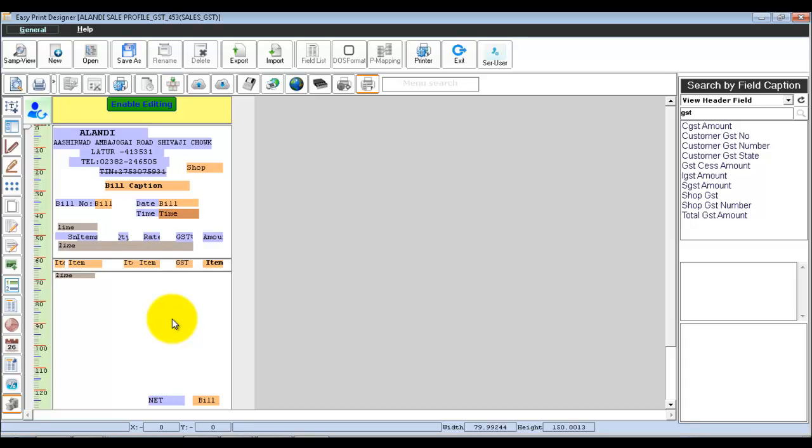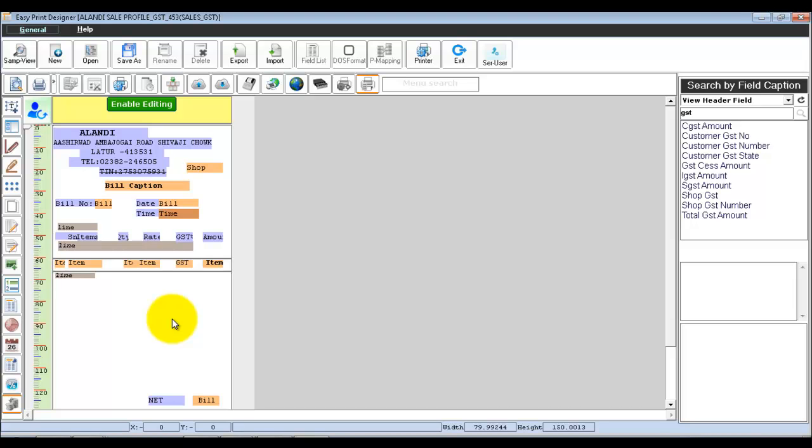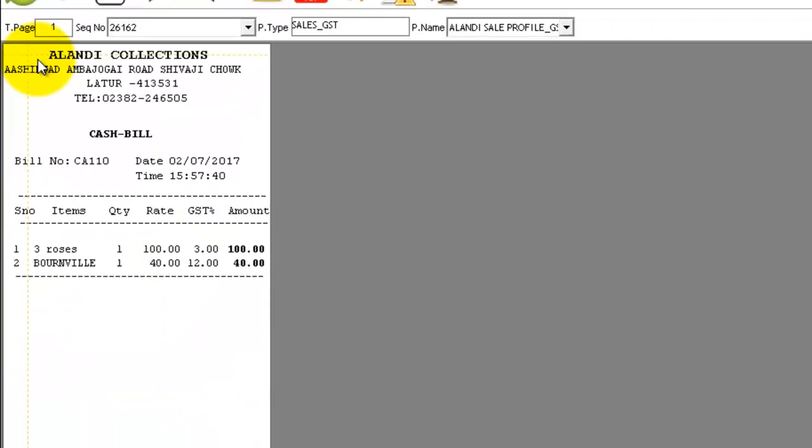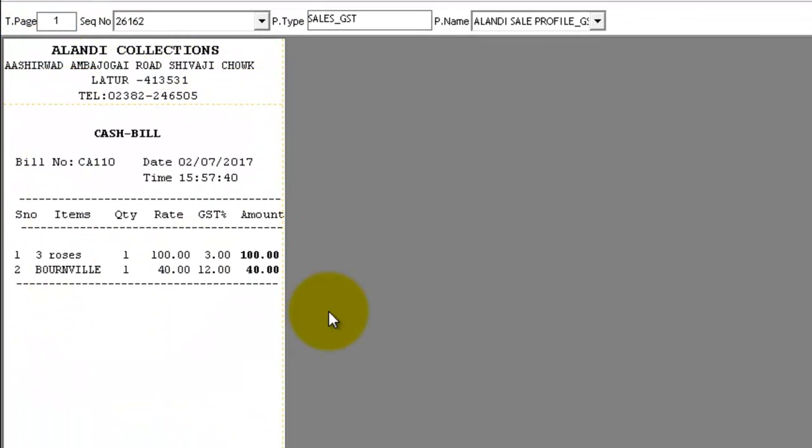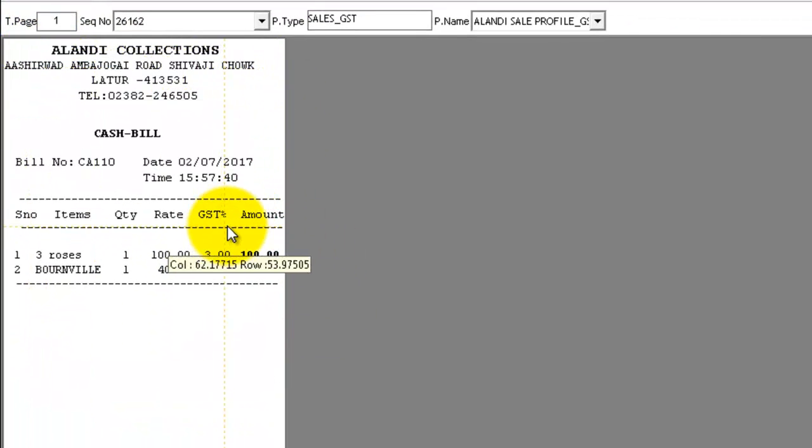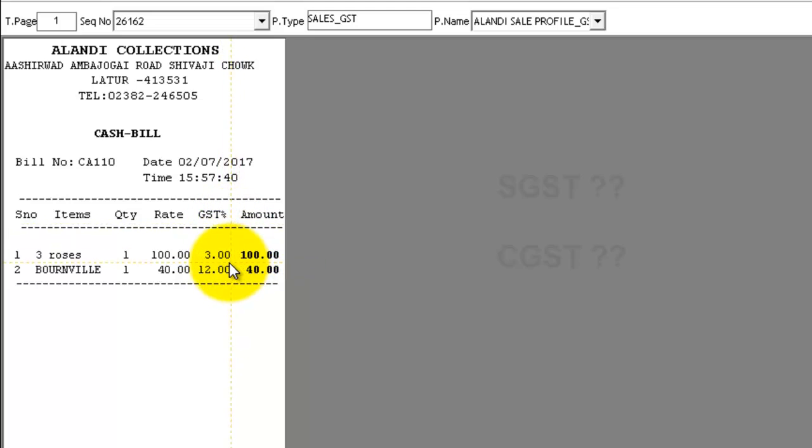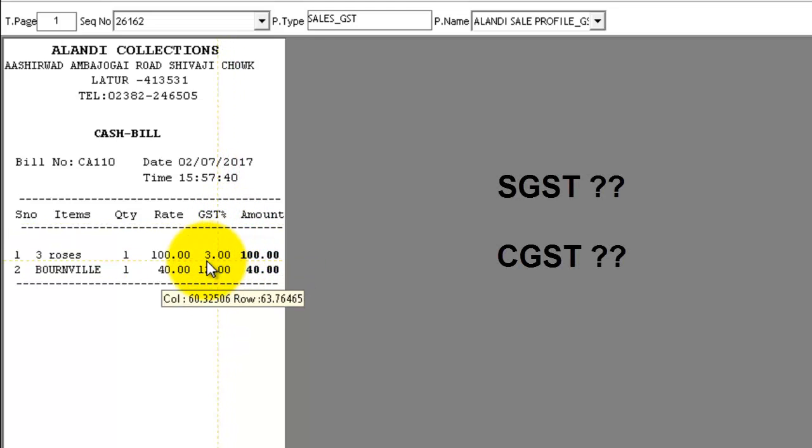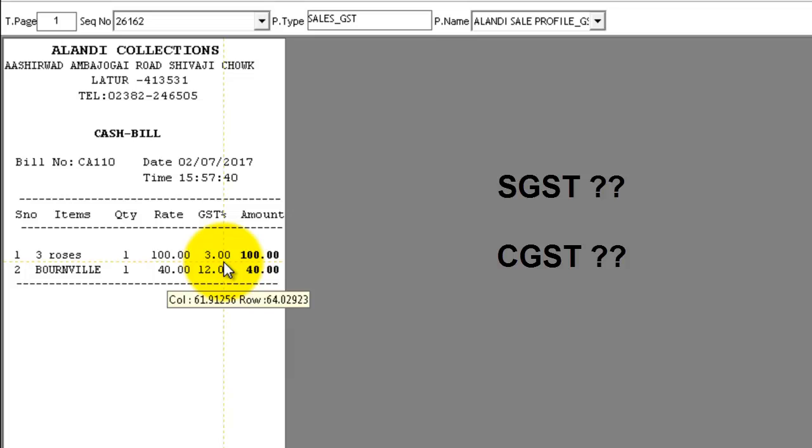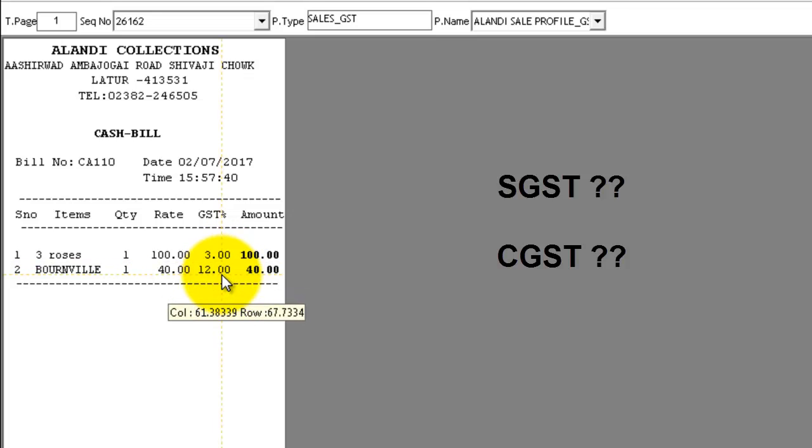In this video, I will be guiding you how to add fields related to tags in GST. Suppose, consider your current profile looks like this. Note that the GST percentage is combinedly shown here, as in this 3%, the SGST and CGST is included.